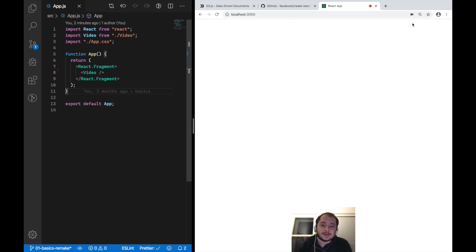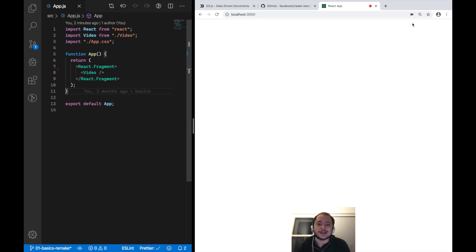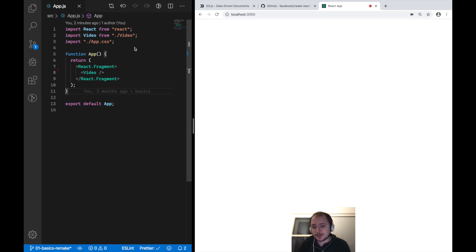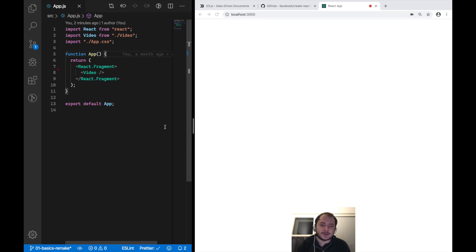Happy New Year and welcome to D20s! This is Mori reporting from Berlin, and this is actually a remake of my very first video on using React hooks with D3. I thought I would remake this video because it had really bad audio quality, the font size was terrible, and I wanted to explain things a little bit differently this time around.